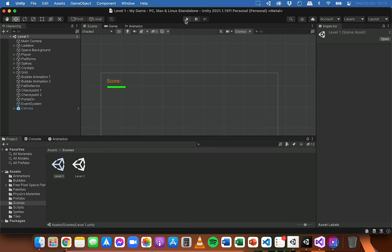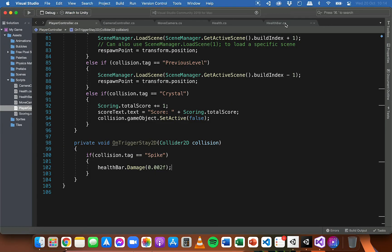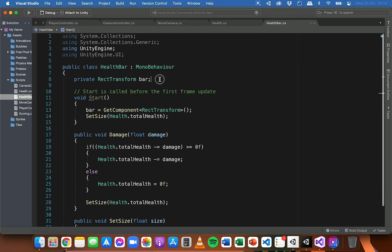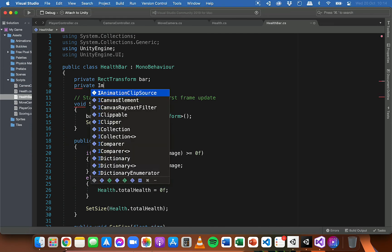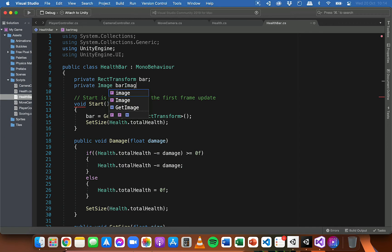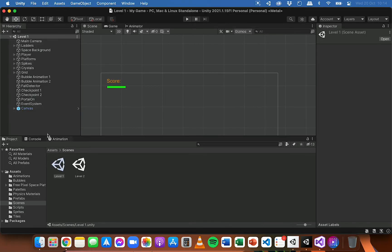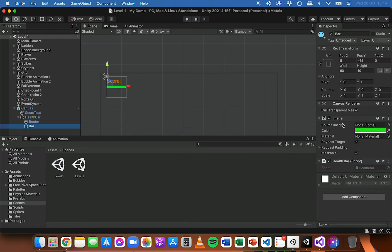The last thing we might want to do is make the health bar go red to indicate health is really low. When health drops below about 30%, we can change the color to red to show the player doesn't have much health left. To do this, go back into the health bar script and add a variable: private Image barImage, so we can access the image component and change its color from green to red.